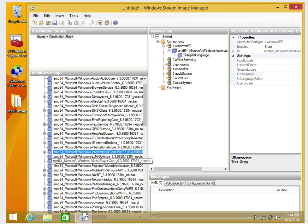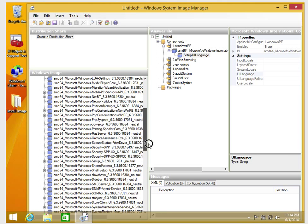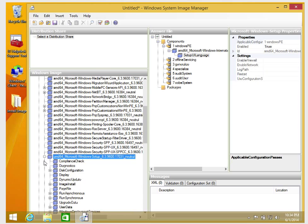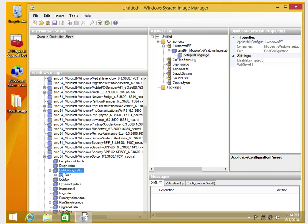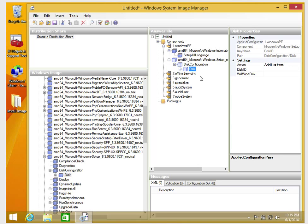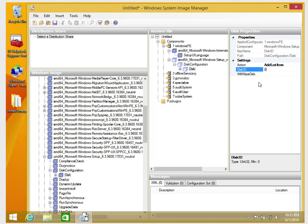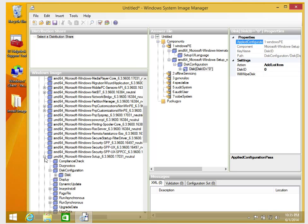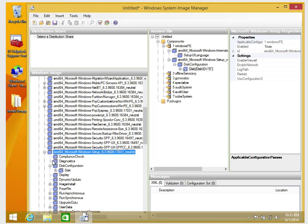The next step is to add Windows Setup disk configuration. I'll scroll down to find Microsoft-Windows-Setup, go to Disk Configuration, and then Disk. I'll add the Disk to the Windows PE pass. The Disk ID is 0, and the WillWipeDisk value is left empty for now.